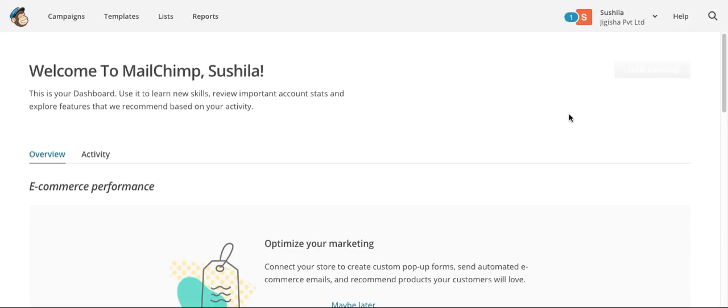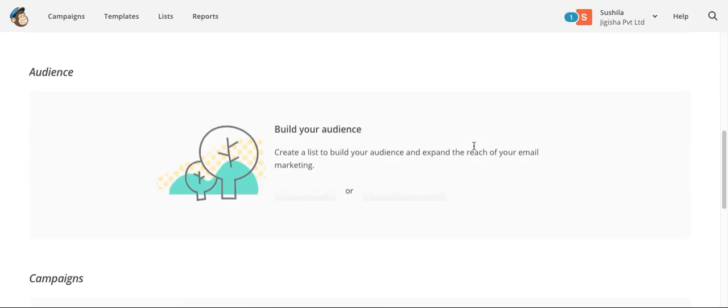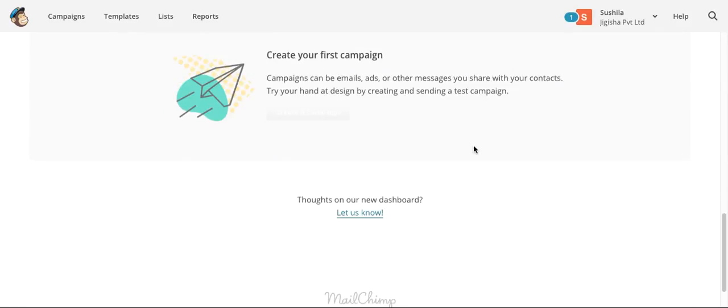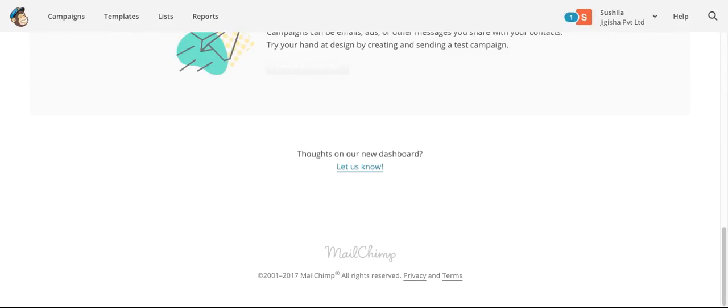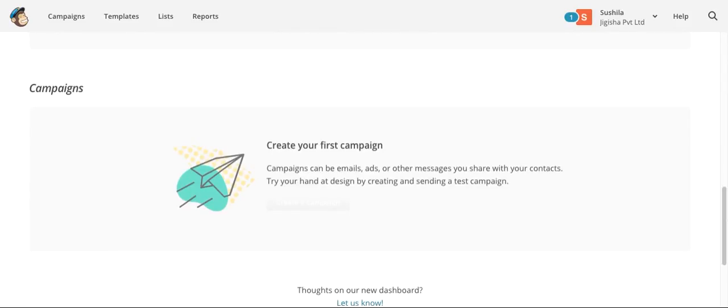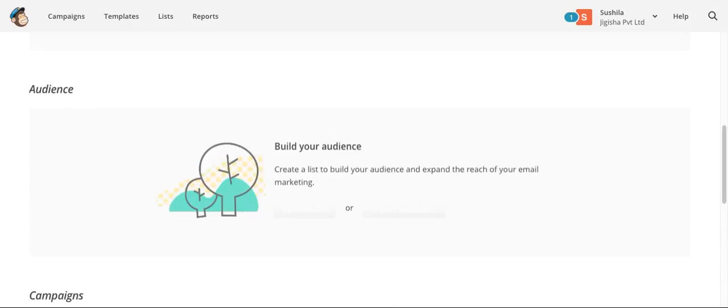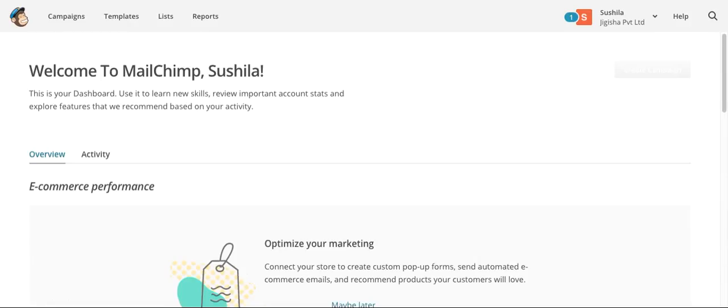This is what it looks like when you get logged into your Mailchimp dashboard, and there you can start building up your audience, your email campaigns, and all that. Thank you for watching. Please don't forget to subscribe, like, and comment on our videos.